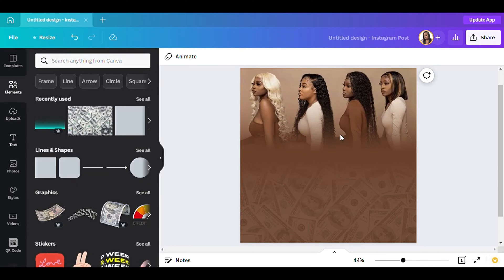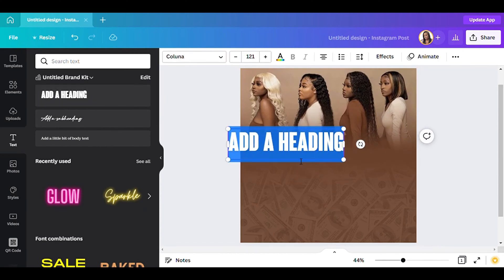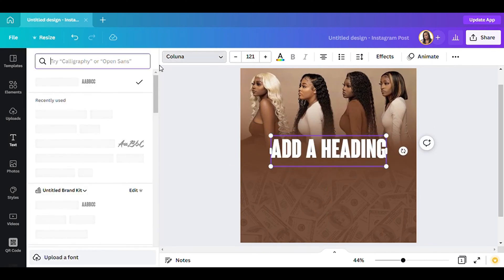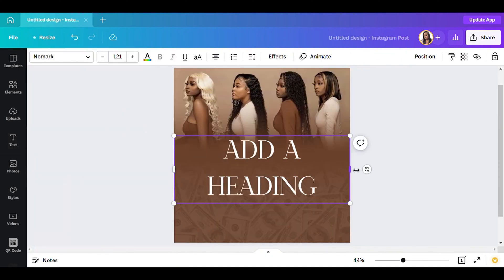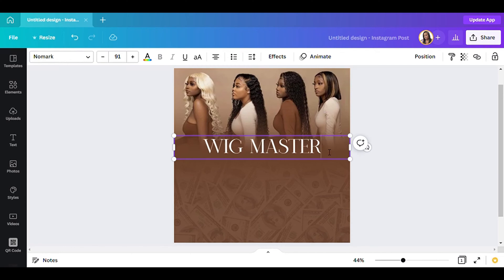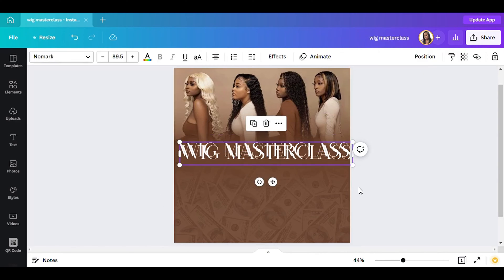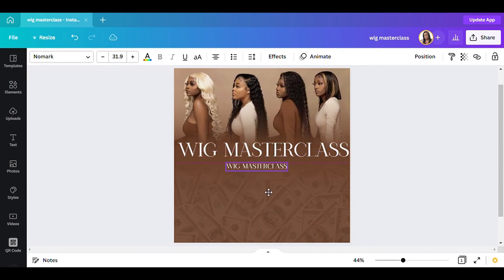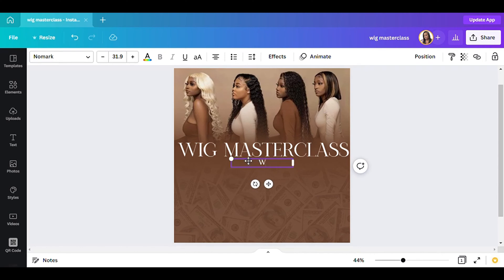We can go ahead and add our text now — this shouldn't be a very long video at all. I'm going to add the text in the middle. The font I'll be using is called Nomark (or Nonmark), and it's the regular style. I'm going to type in "Wig Master Class" — that's it. Then I'm going to add another text below it that's way smaller, and I'll type in "What You'll Learn."